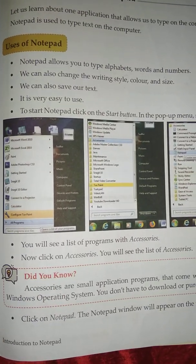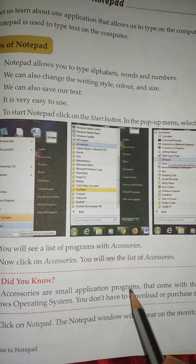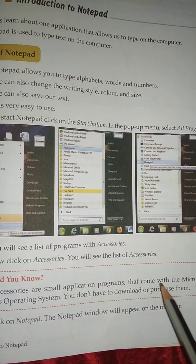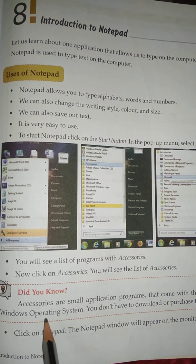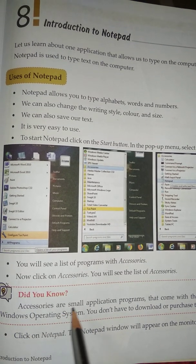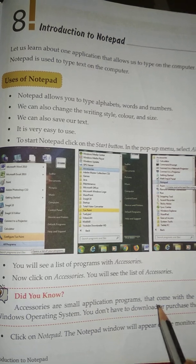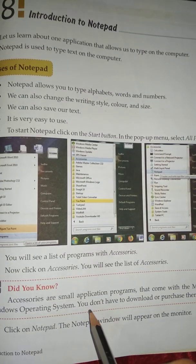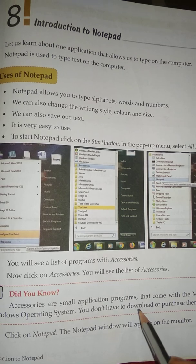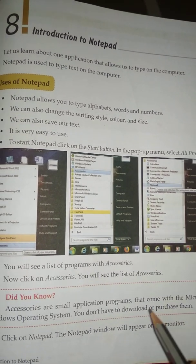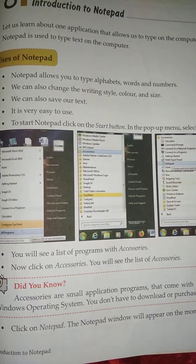Accessories are small application programs that come with the Microsoft Windows Operating System. You don't have to download or purchase them.